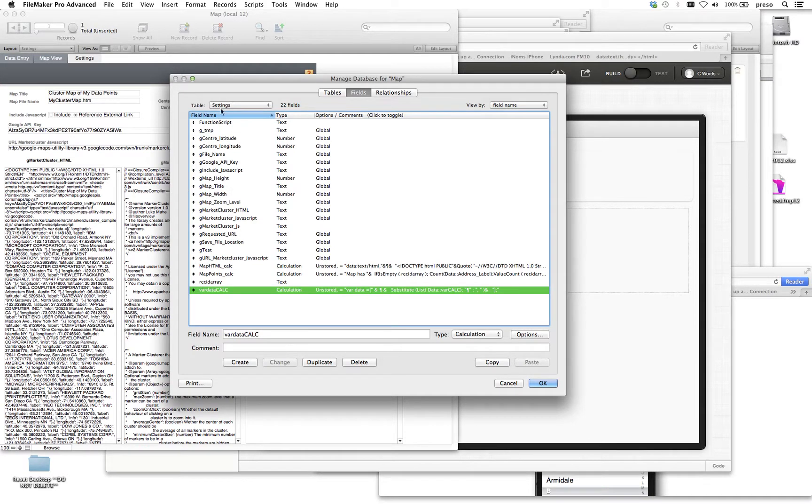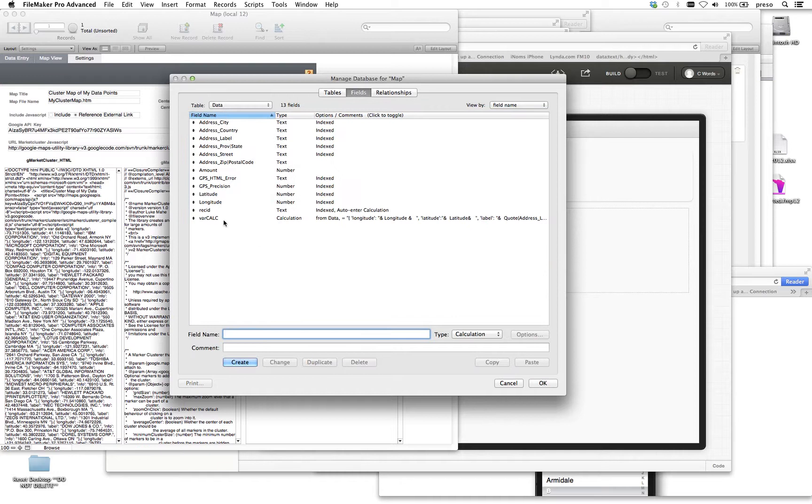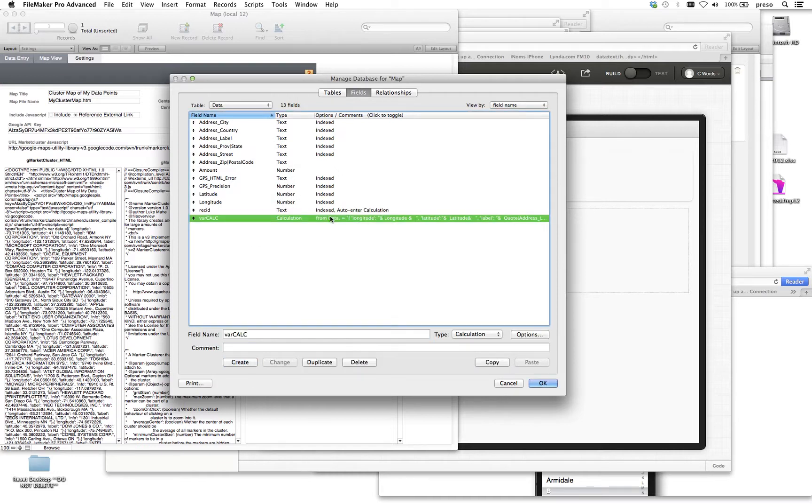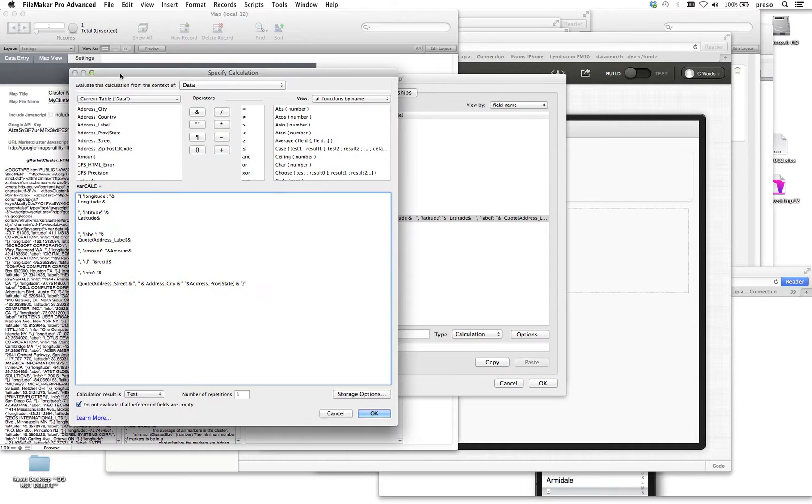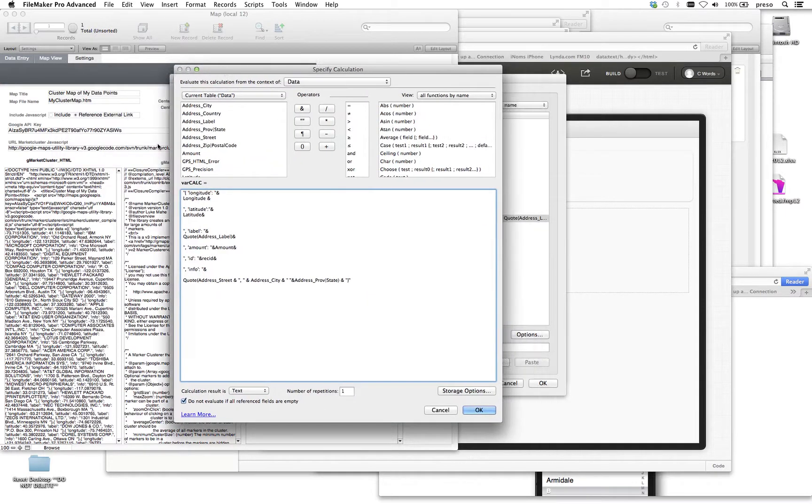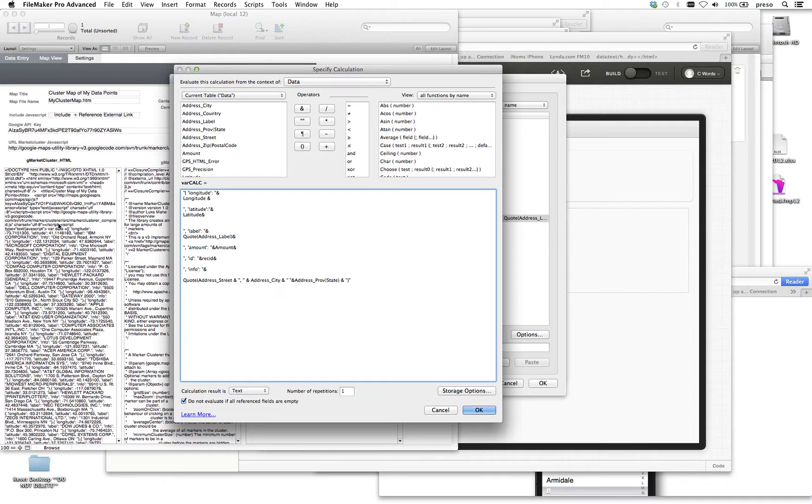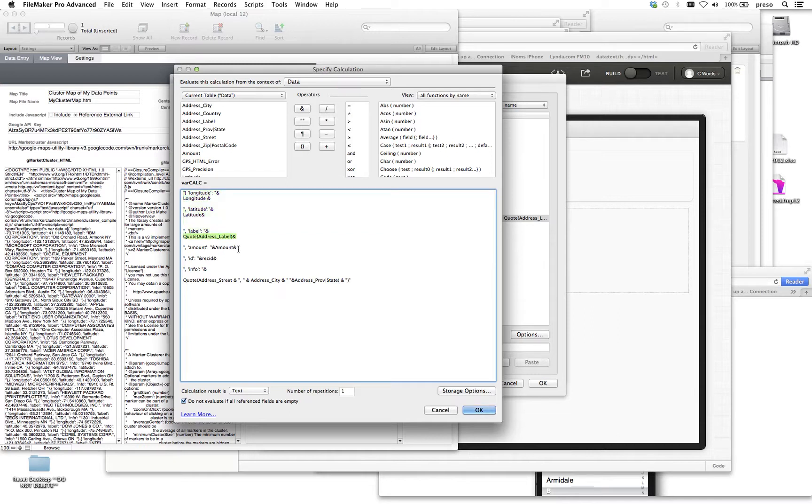Inside our data, we actually create a calculation. For every line or every address, we just open it up with the latitude, longitude. If you look real closely, you can see that right here. Longitude, var data equals, and then the open brackets. So we're just emulating all this. But what we're doing is we're putting in the address label, the amount, the record ID, and then the city, state, and zip.